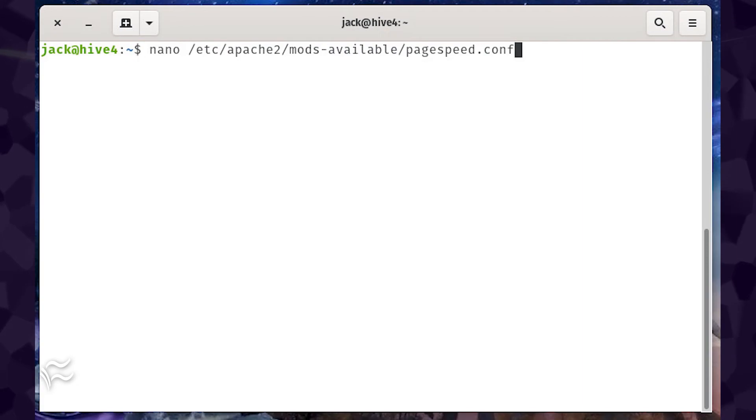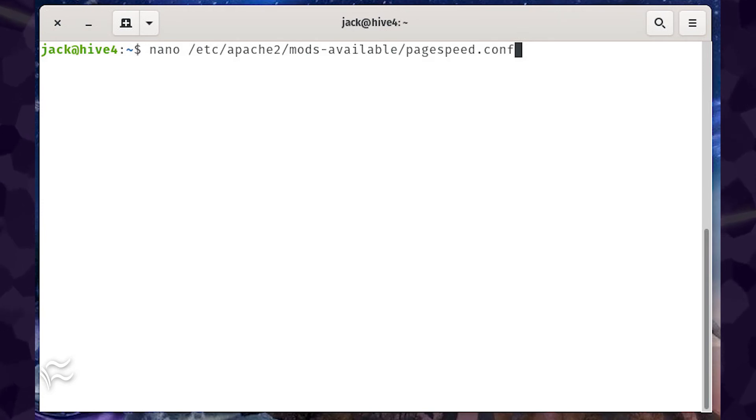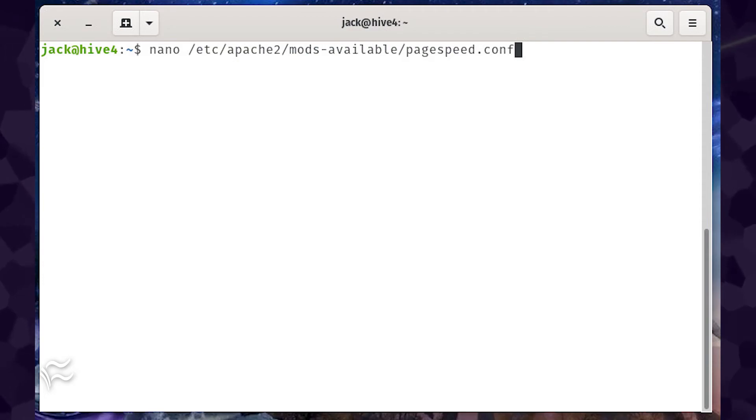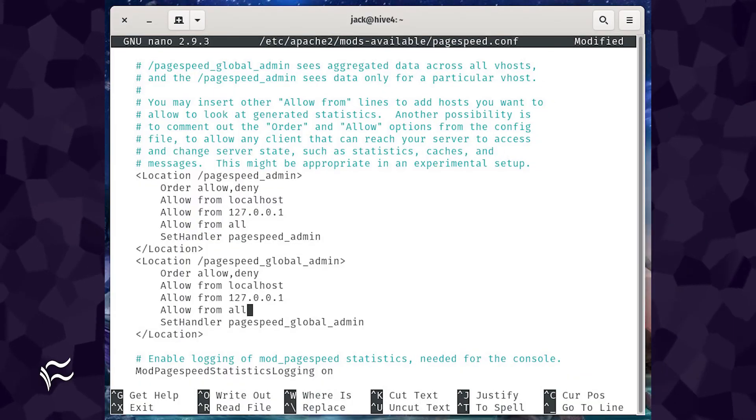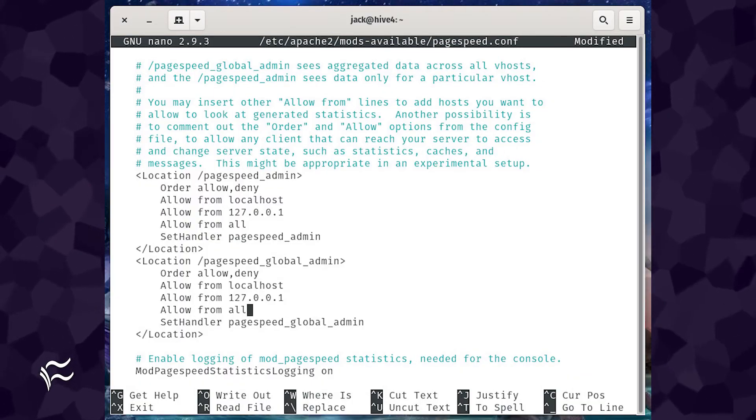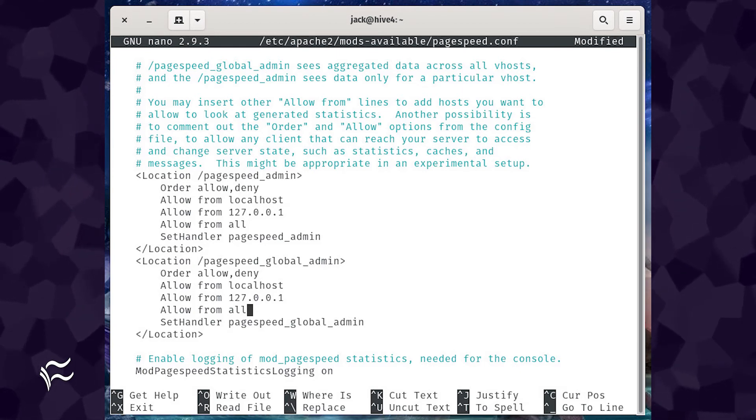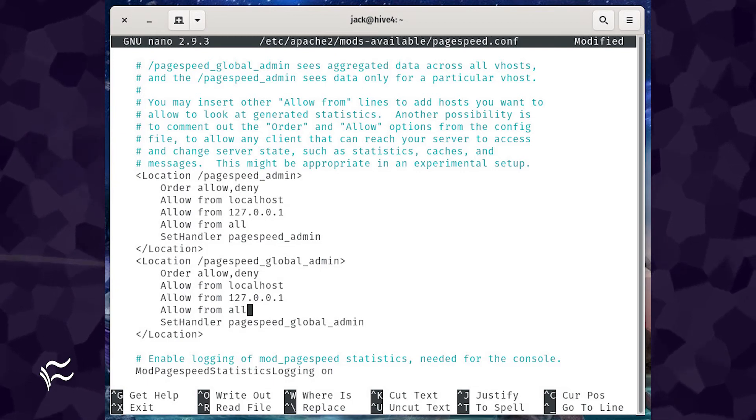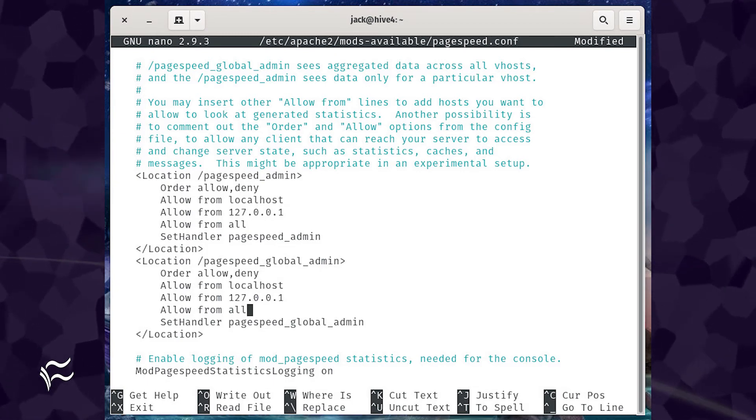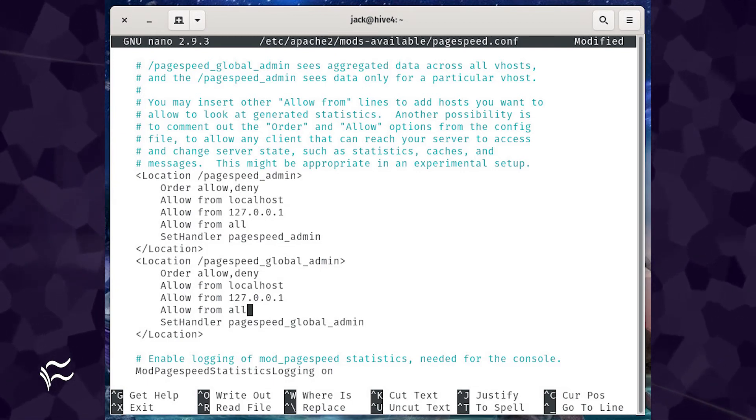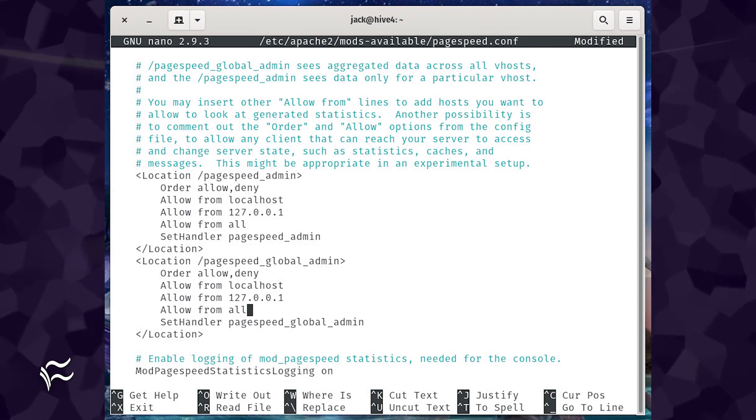To enable the admin panel, open the configuration file with the command sudo nano /etc/apache2/mods-available/pagespeed.conf. Scroll down to the bottom of the page and look for the sections that start with <location /pagespeed_admin> and <location /pagespeed_global_admin>.